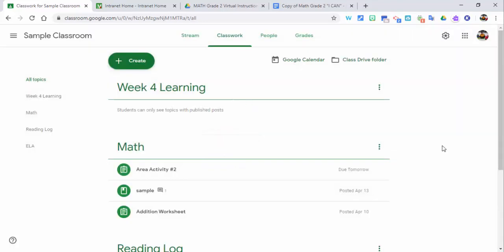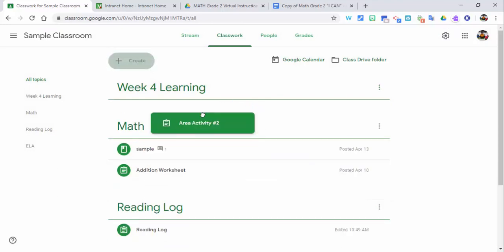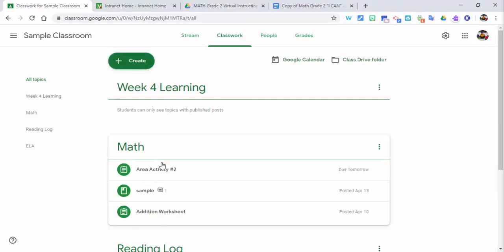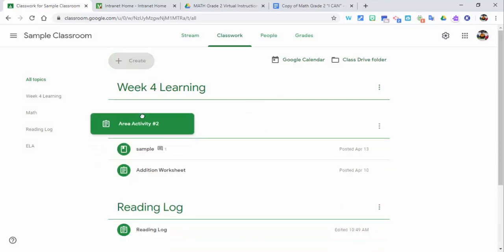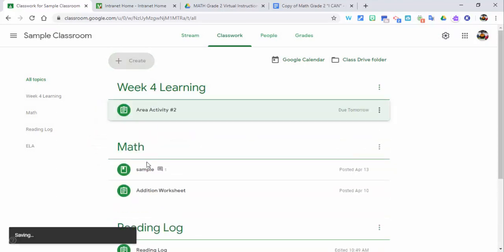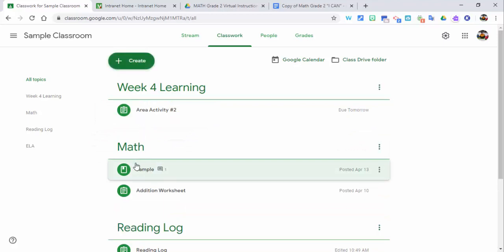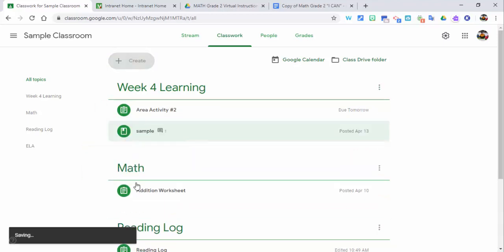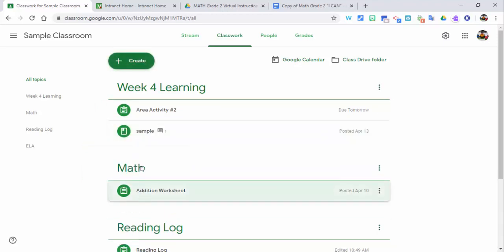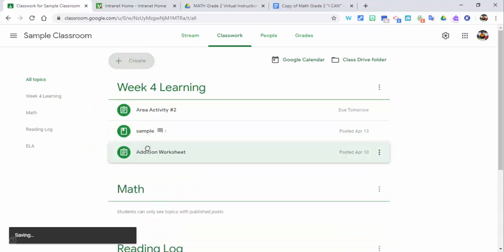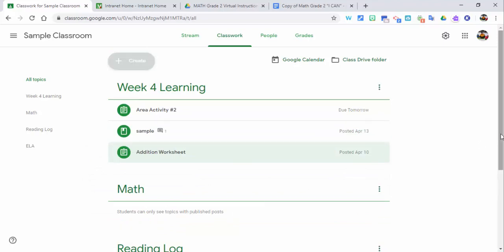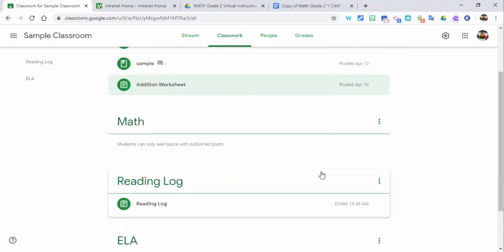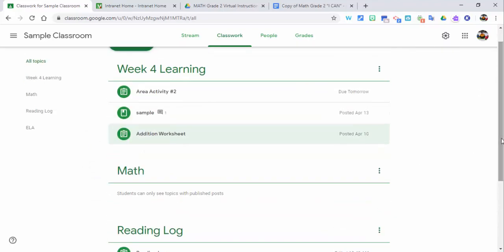So if I said 'week 4 learning', I could put that in here and then drag the previous week's learning right up into week 4 learning. It's still available for students to find, but it's not going to be in the main view anymore. They would just have to go into week 4 learning. That's just a little tip there.